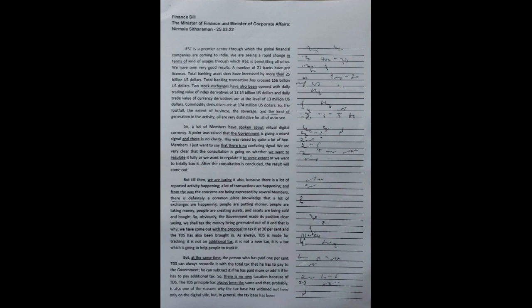A number of 21 banks have got licenses. Total banking asset sizes have increased by more than 25 billion US dollars. Total banking transaction has crossed 156 billion US dollars.